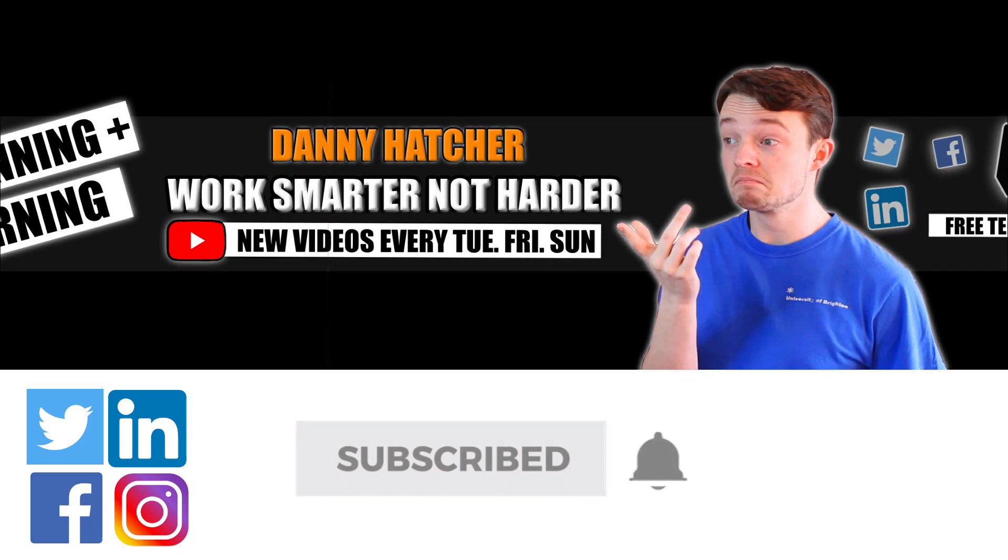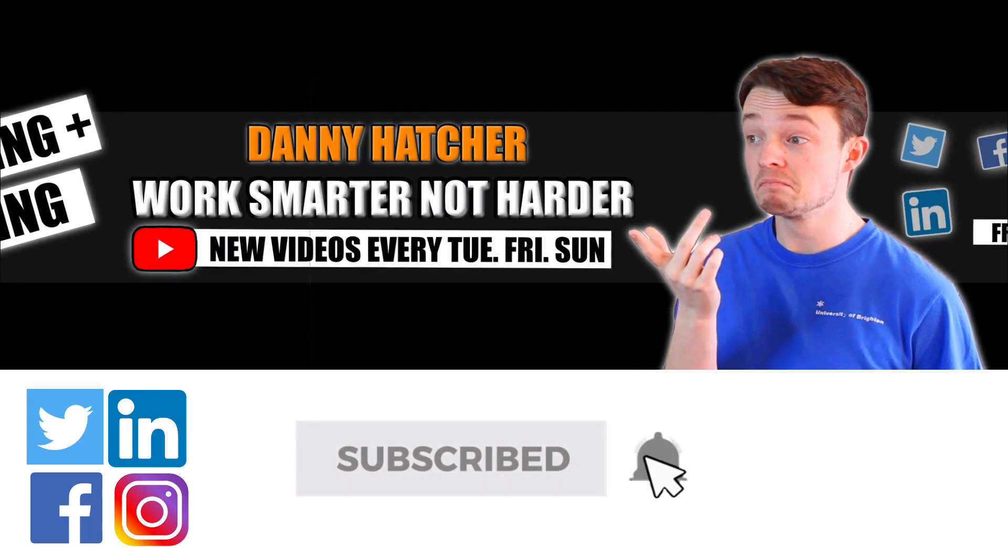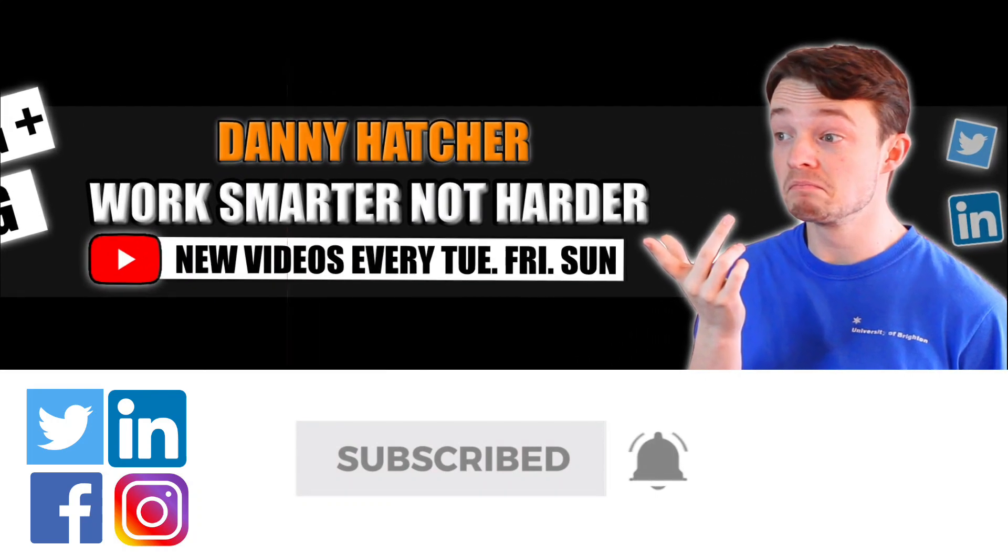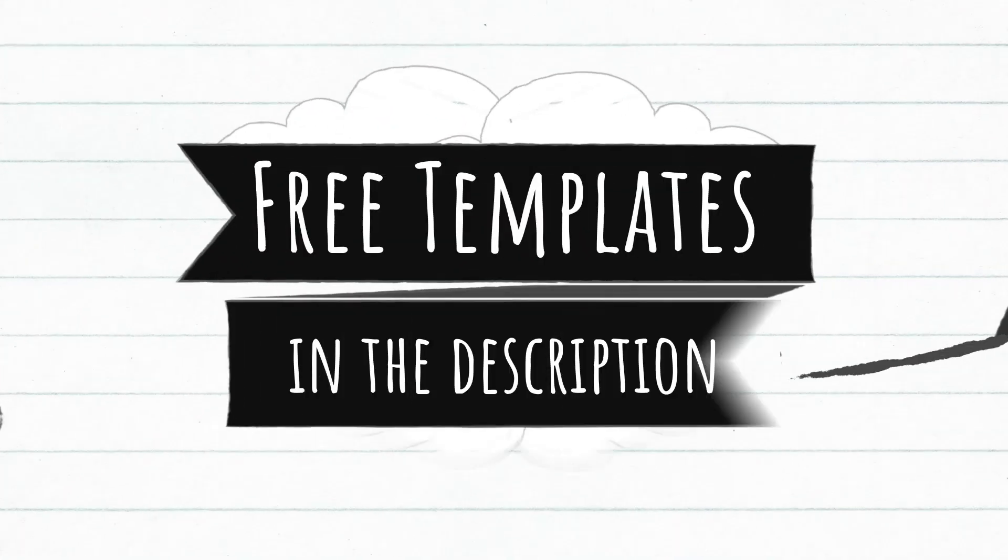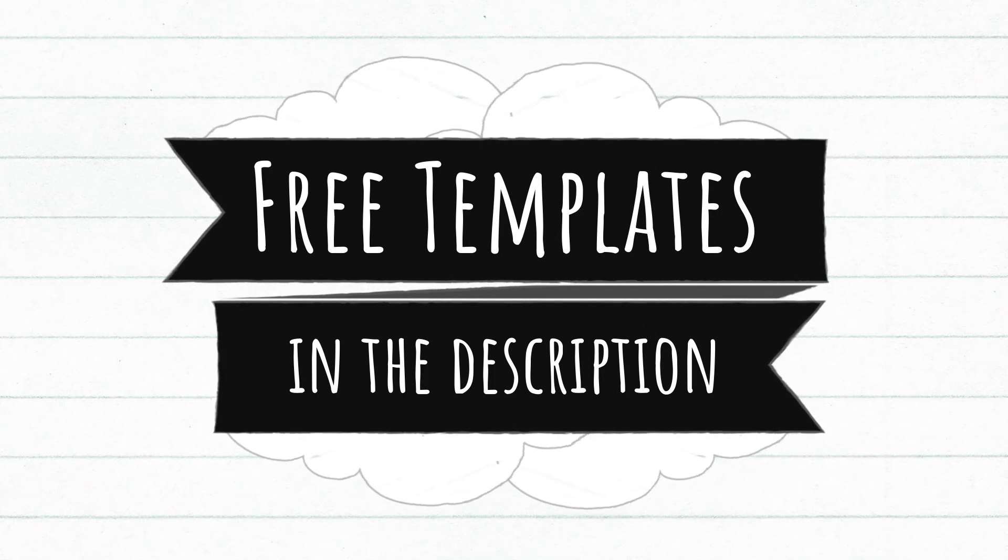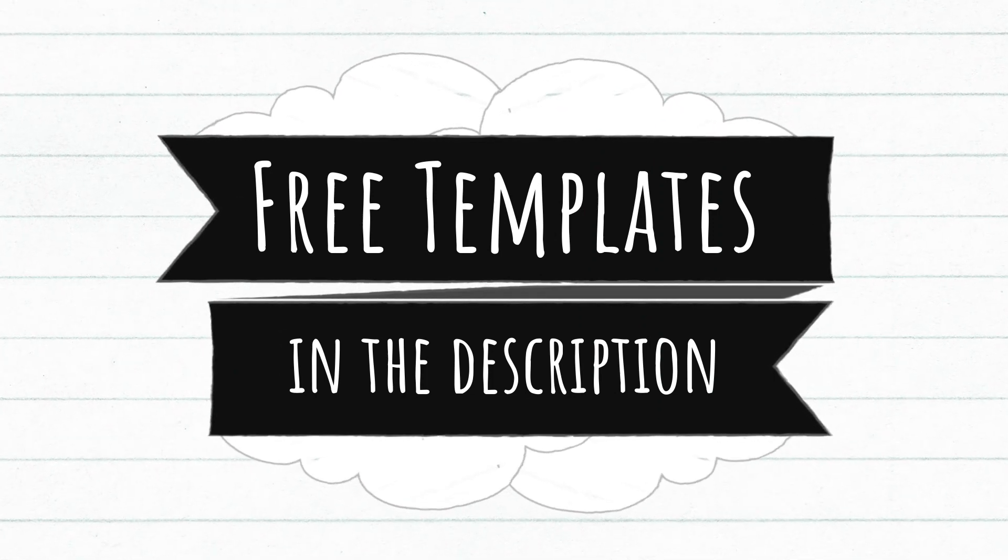Subscribe and hit the notification bell to stay part of the conversation. For free Notion templates check out the link in the description below.